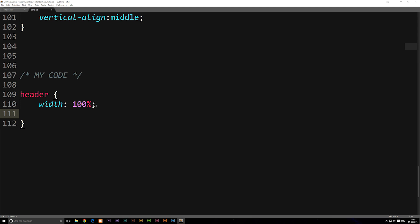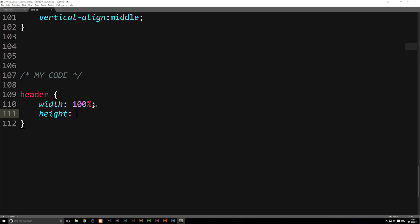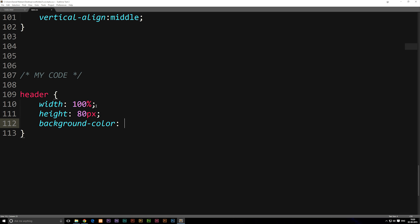Underneath here, we're going to go ahead and give it a height of 80 pixels. And then we're going to give it a background color so we can see what's going on. We're going to say 'background-color', and then give it a color code by writing out hashtag 000, which is for black, and then semicolon. I'm going to save it and then refresh our browser.